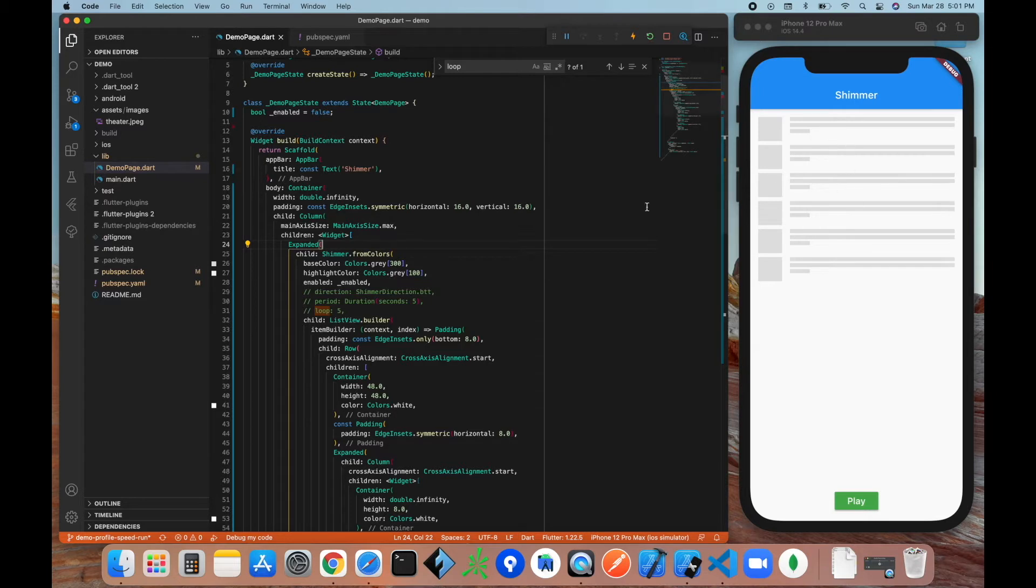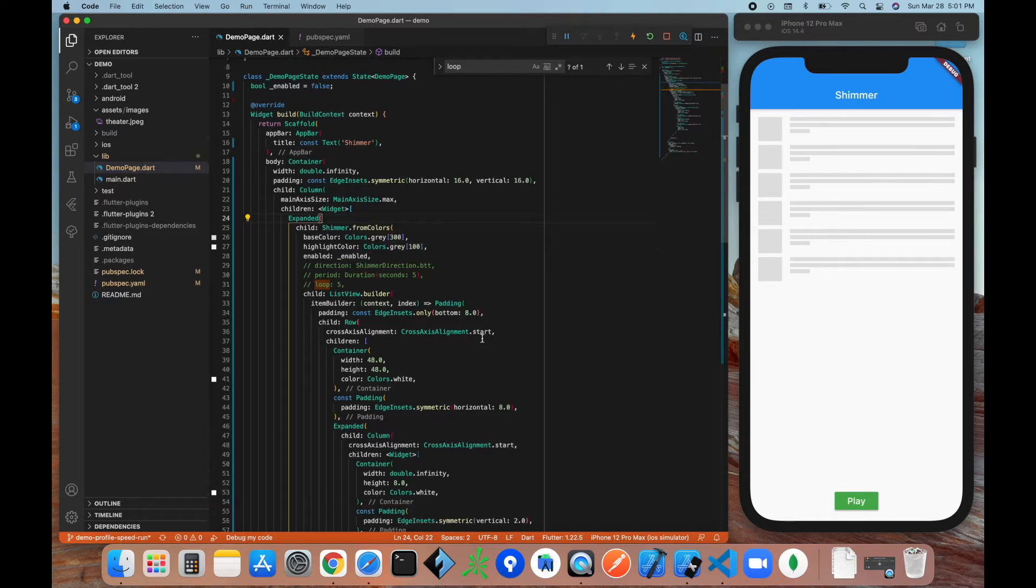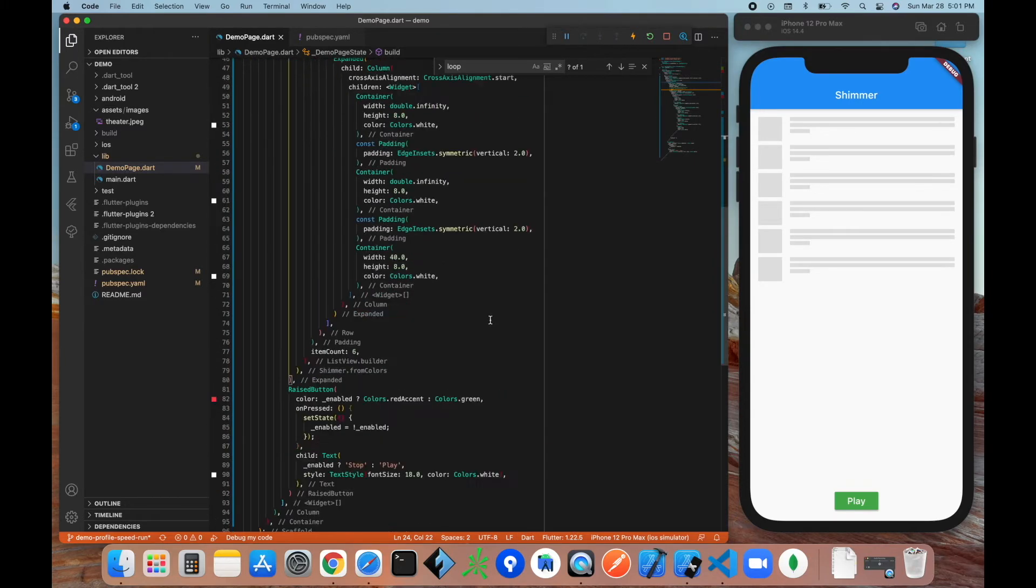Then we have our enabled property right here, which we're going to pass in, and this is going to tell the widget if it's shimmering or not. And then finally we have the child property that lets the widget know which widget are we going to be shimmering on.